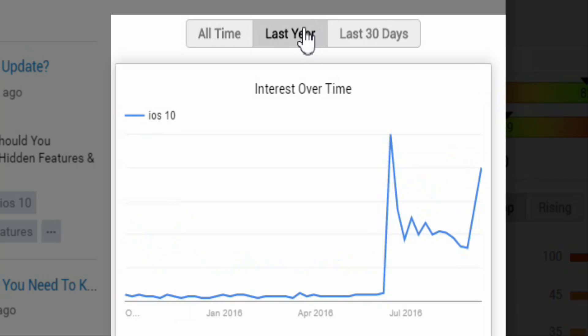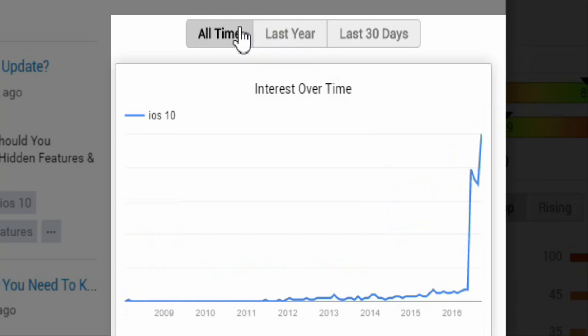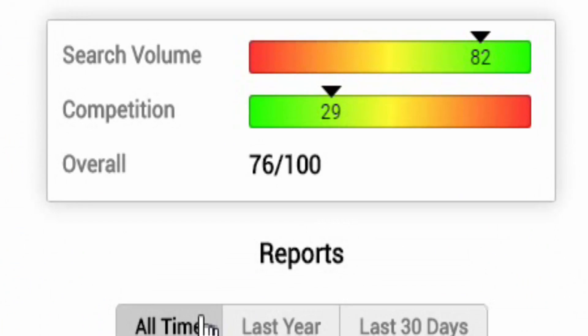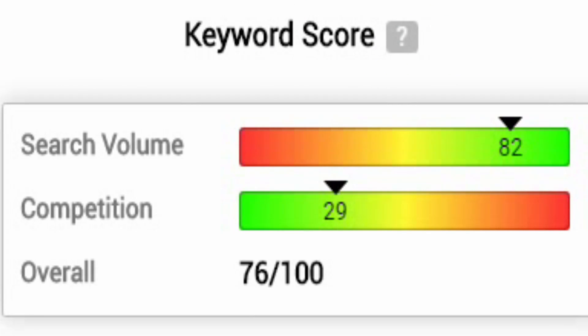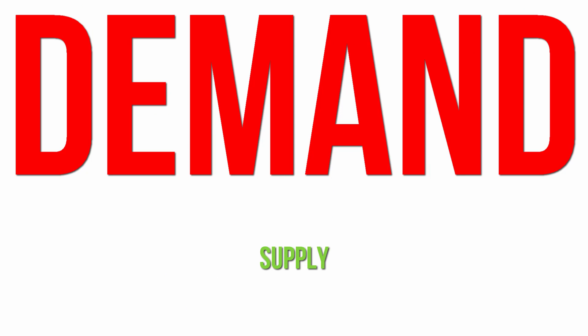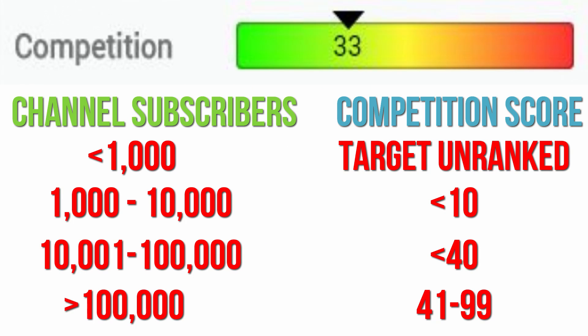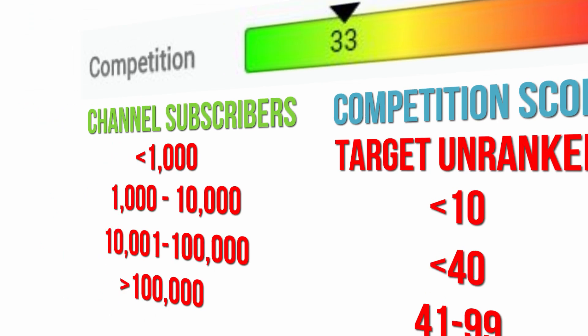So we know it's hot, but doesn't that mean everybody else is making videos about it? Well that's where our keyword score comes into play. Search volume is maxed out as we know, however competition for iOS 10 videos is low. In other words, demand outstrips supply. For tech channel video creators this is the perfect scenario, and you can find out why in more detail by watching our how to rank YouTube videos guide.